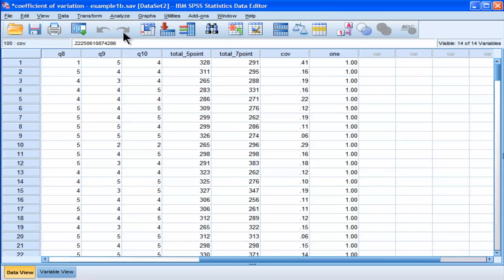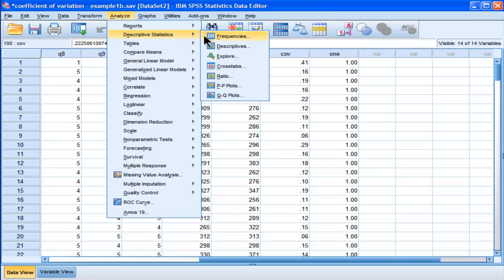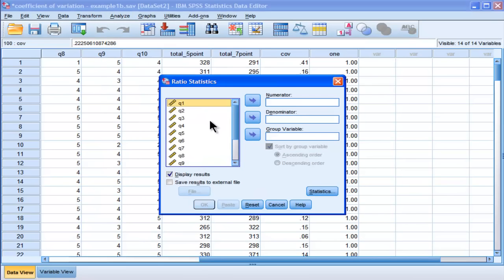So now I'm going to go into, now that I've got that, I just have to go into Analyze, Descriptive Statistics, and Ratio. And that's going to...